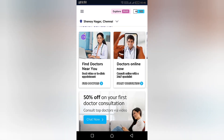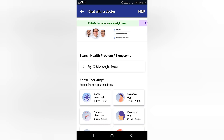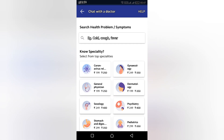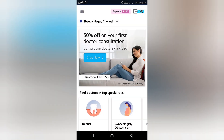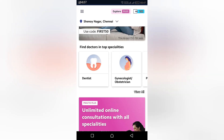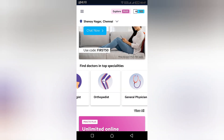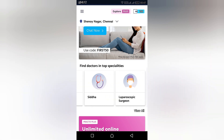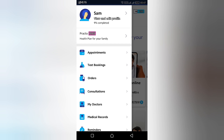You can find that there are 50% discounts on consultations available right now. I've been suggesting this app to my friends and colleagues because during the COVID-19 lockdown period we cannot physically visit doctors, so this is one of the other options we have.